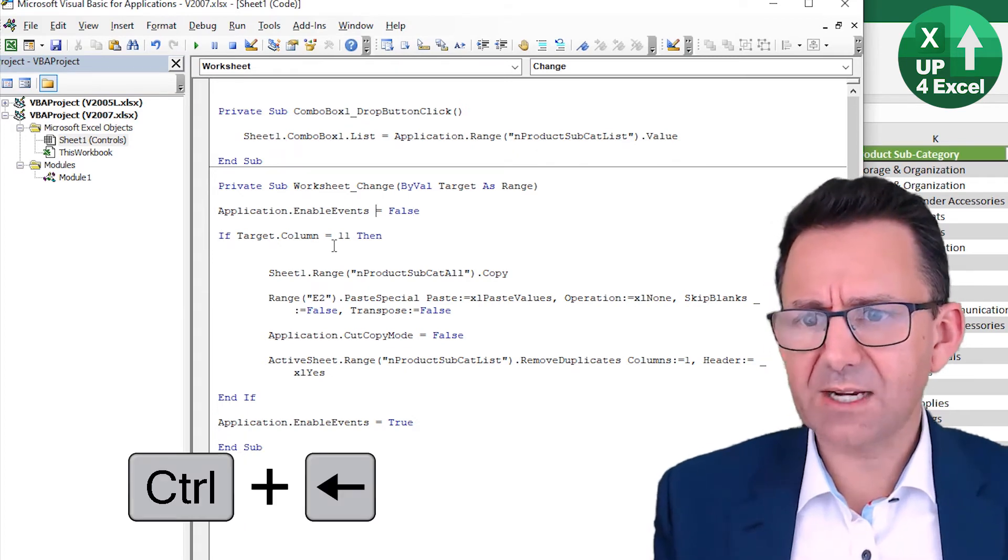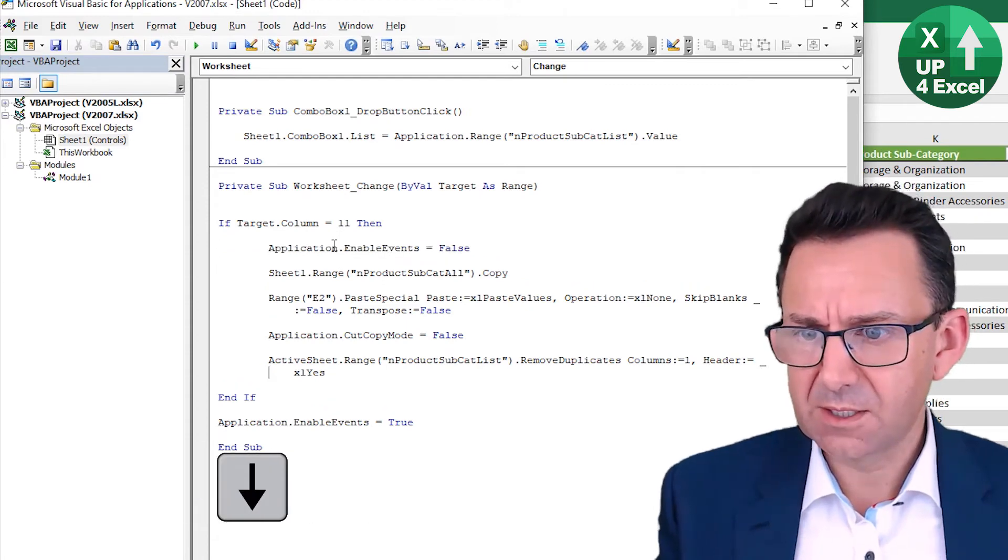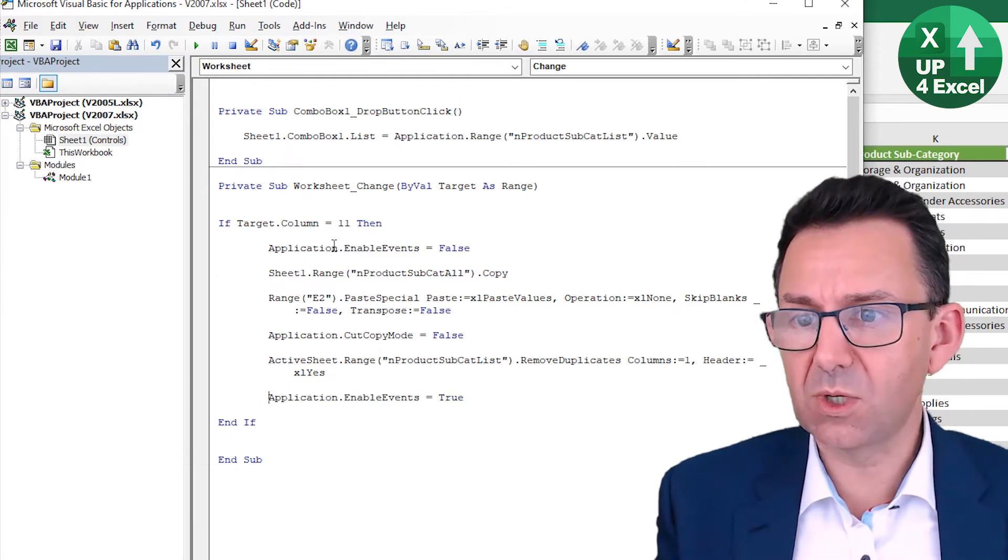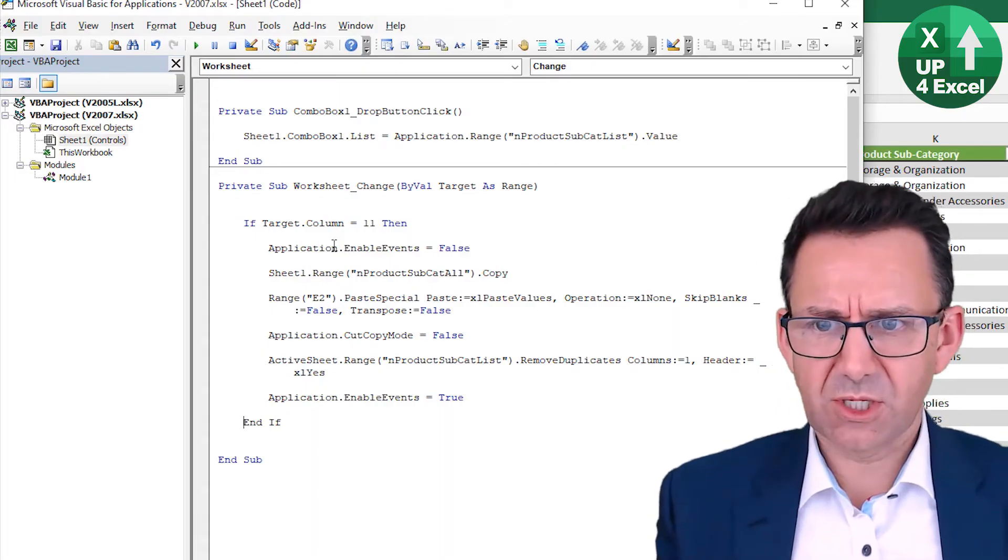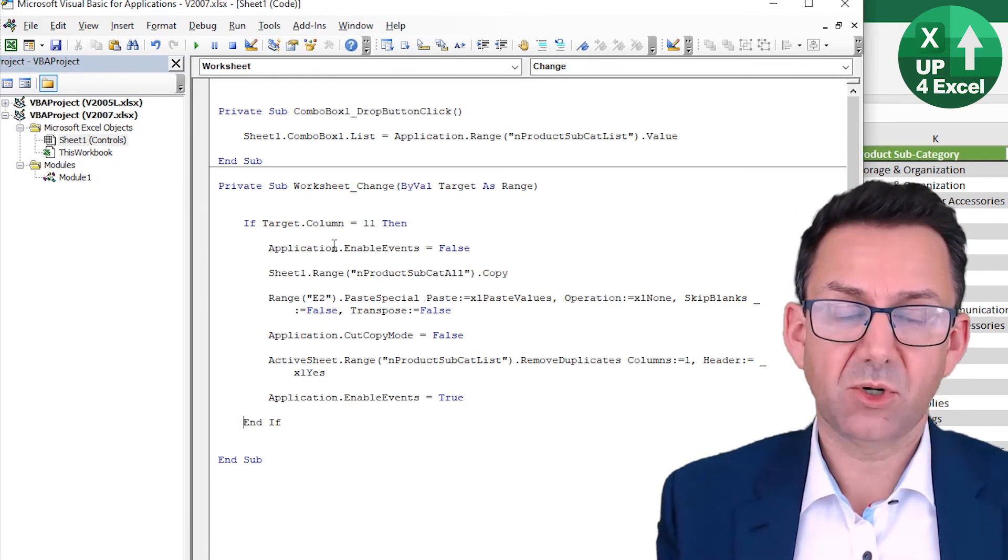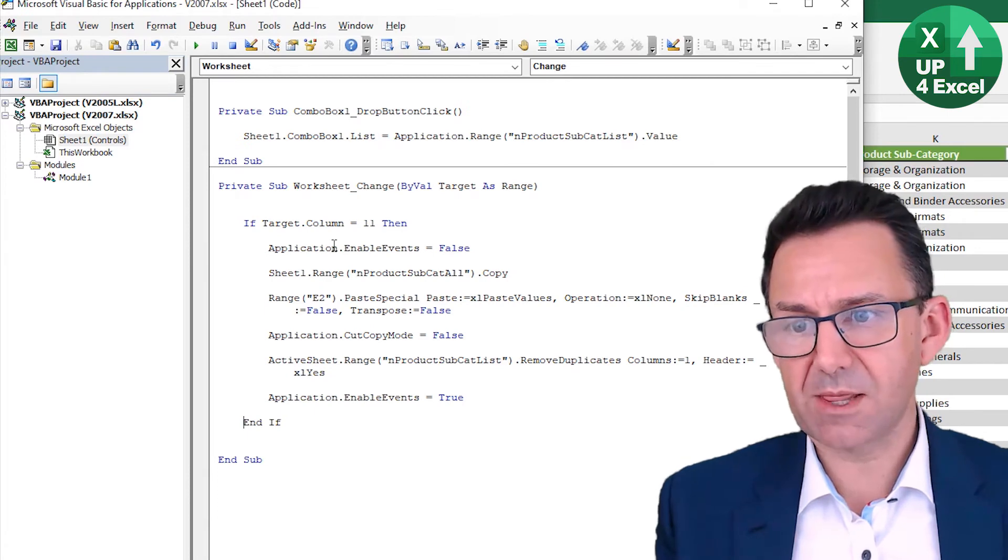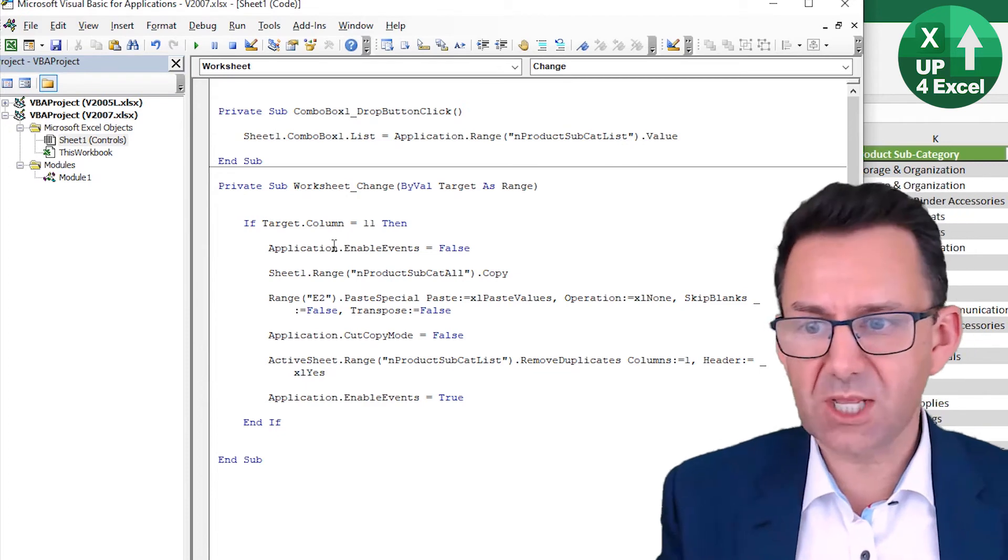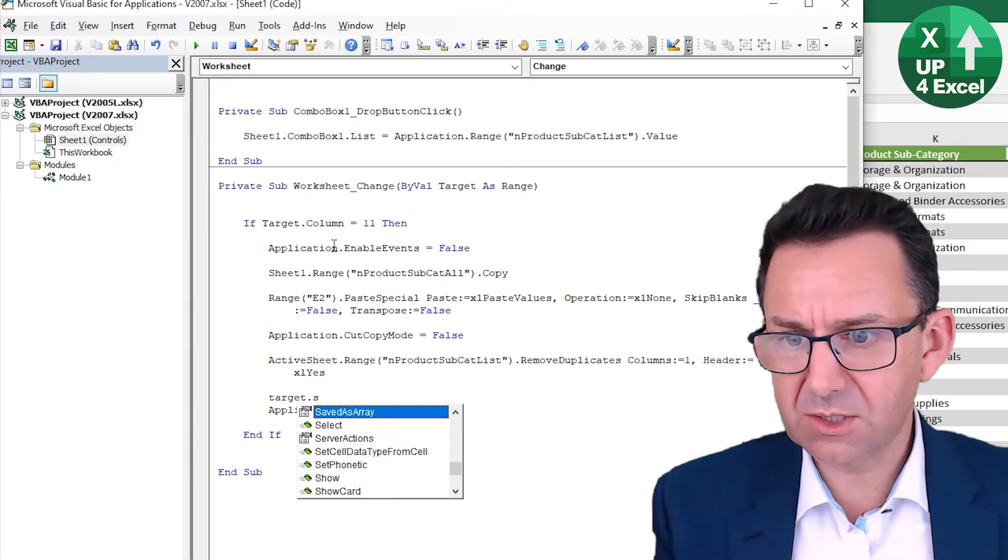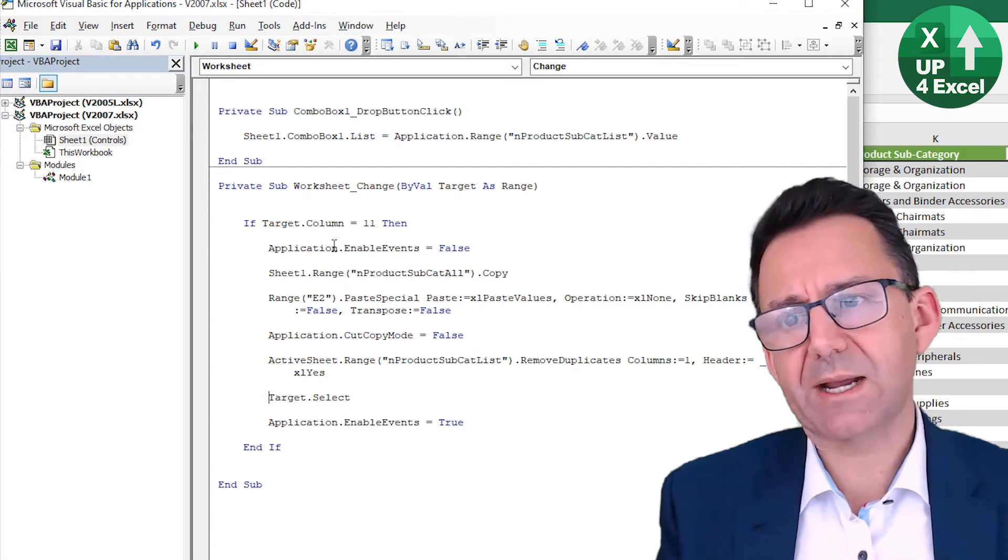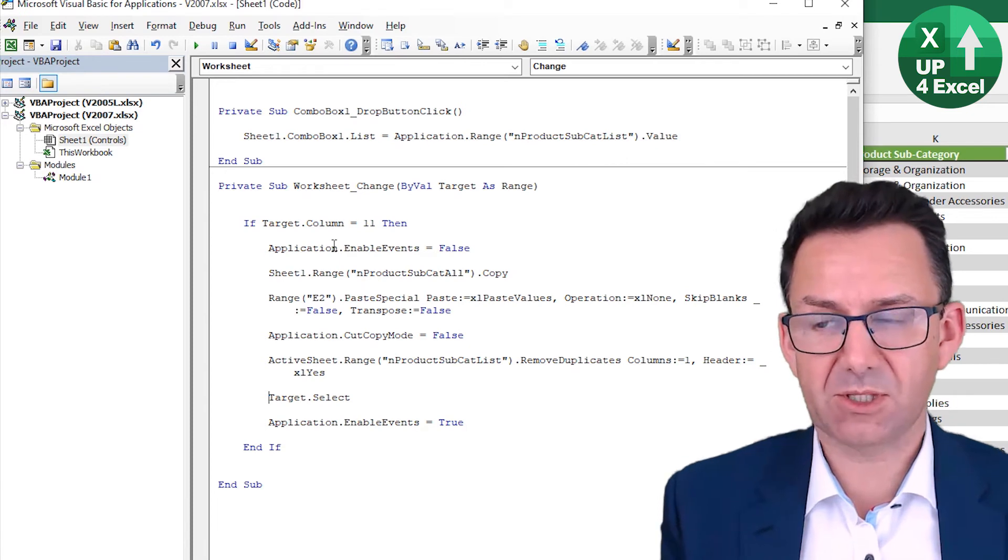Because then we're literally running no code at all unless column 11 has changed. So what that will do is basically run our code if something changes in the product subcategory column, no button clicking required. And the only unfortunate thing about that is that because we move stuff around wherever they click, they'll lose their cursor position. So just quickly, we want to put target.select back on. And that way, then we'll go back to the original user selection after we've messed about the spreadsheet.